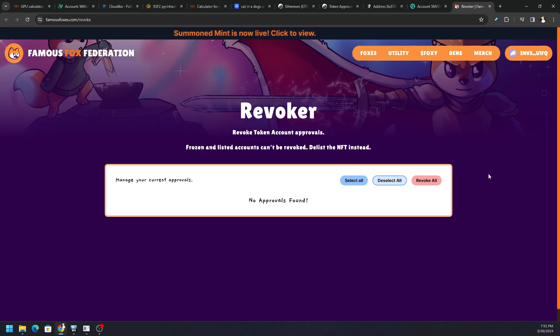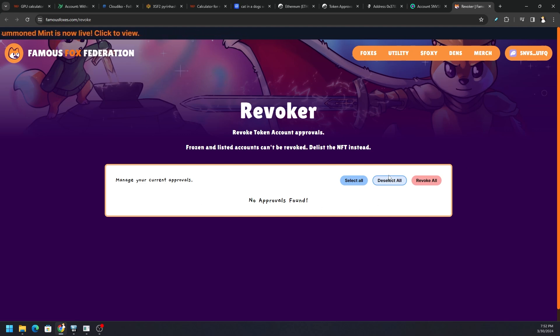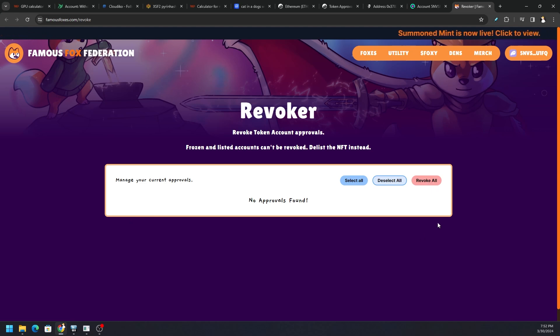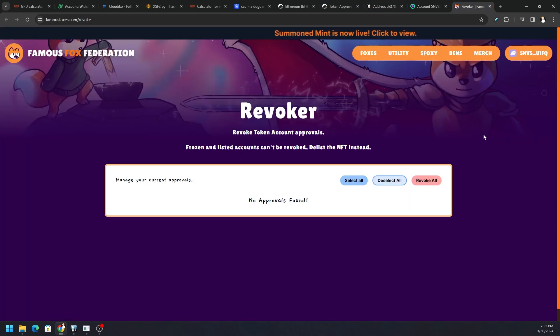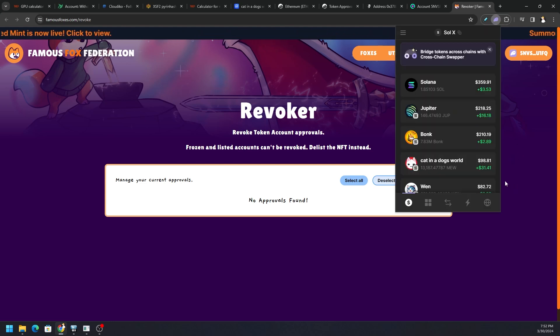Which is through famousfoxes.com/revoke. You connect your wallet, and if you have any tokens that have been approved or any spending of assets approved, we can Revoke All, we can Select All if we have multiple, we can Deselect All, we can select individual and then revoke individually or revoke all at once. So I would keep these two websites nearby: revoke.cash for Ethereum assets and famousfoxes.com/revoke for Solana assets.